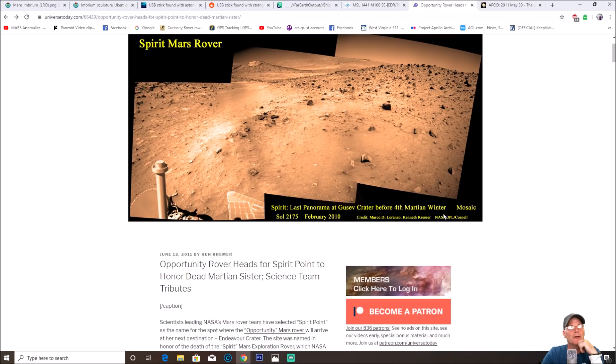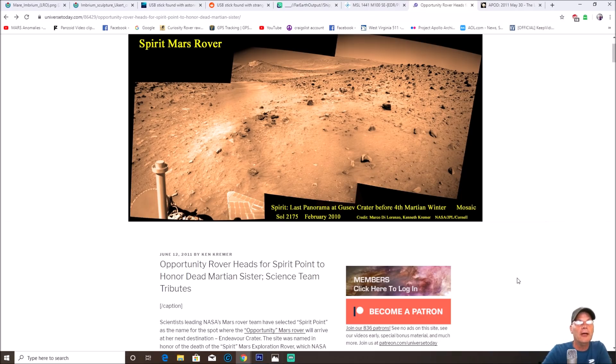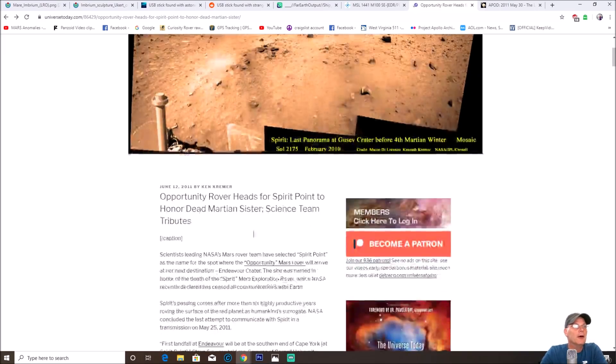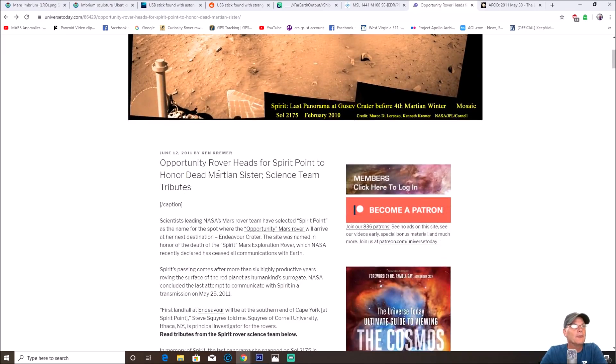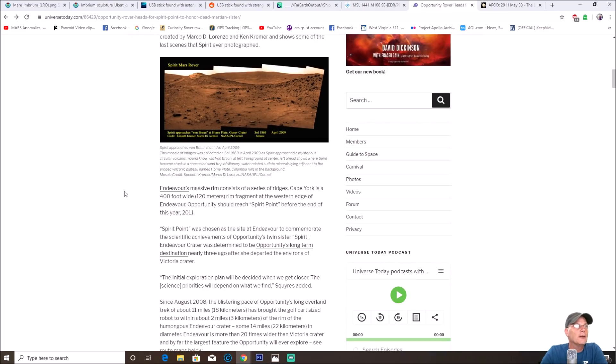You can see right here Spirit rover last panorama of Goose of Crater before fourth Martian winter, and you can see Sol 2175 February 2010. The credit goes to Marco De Lorenzo and Kenneth Kremer of NASA JPL and Cornell.